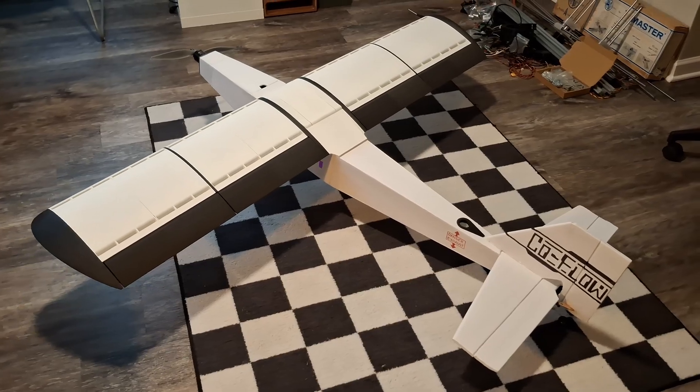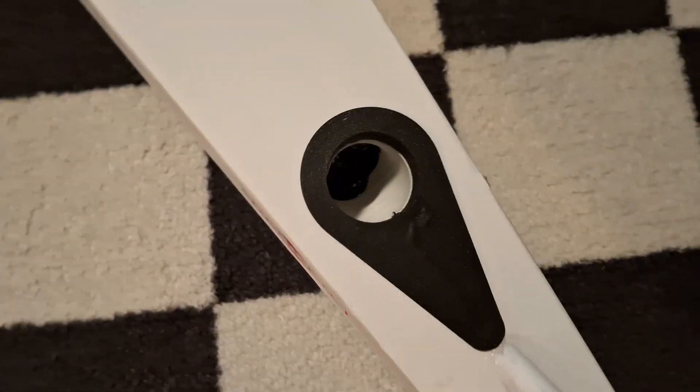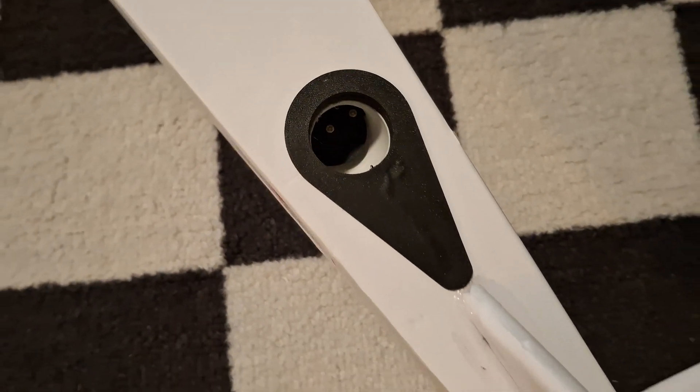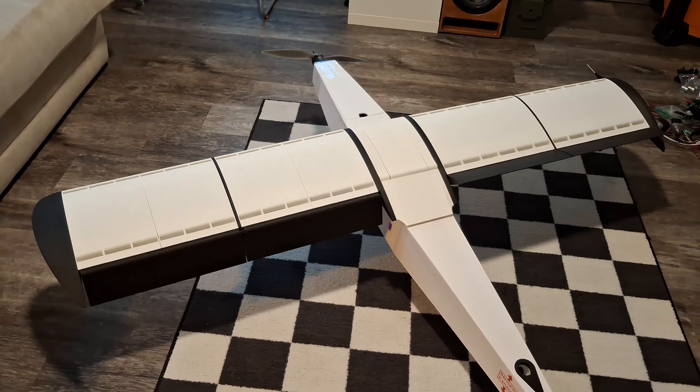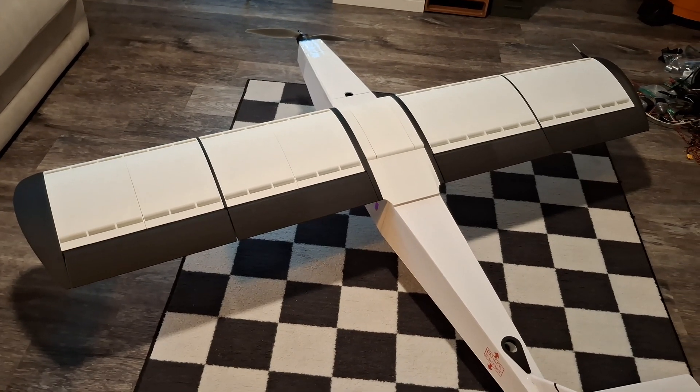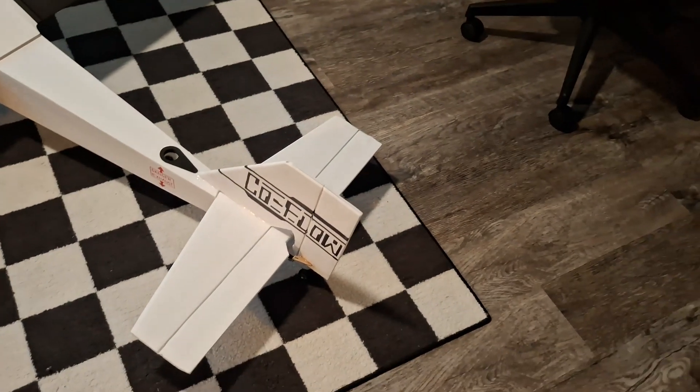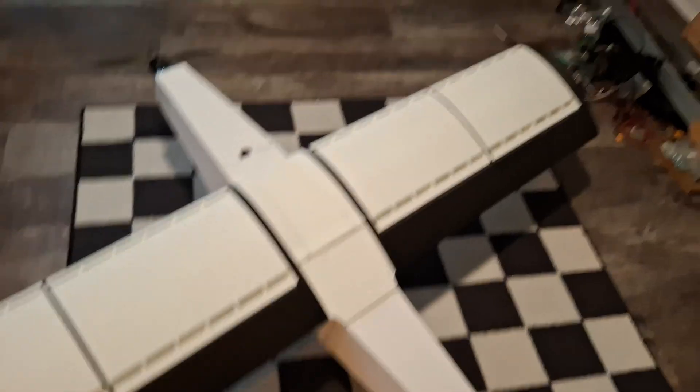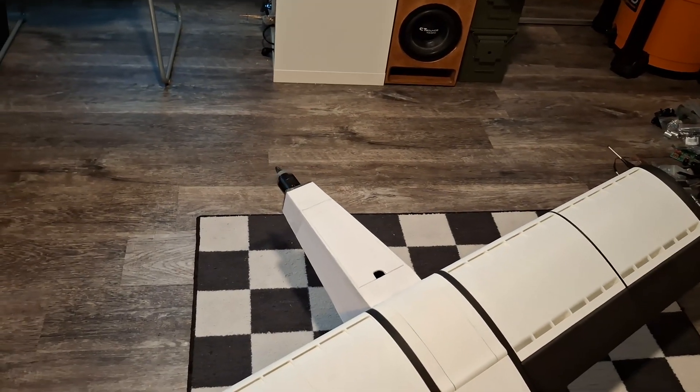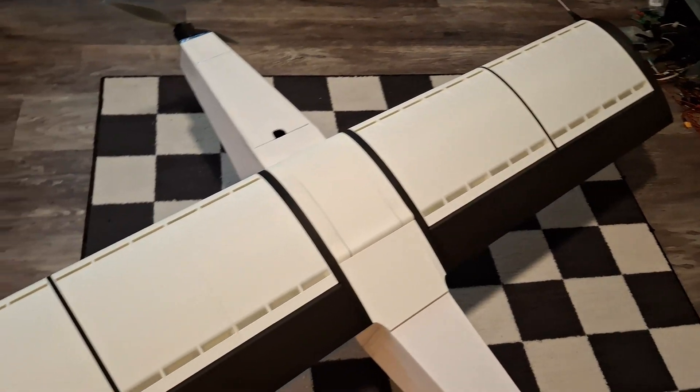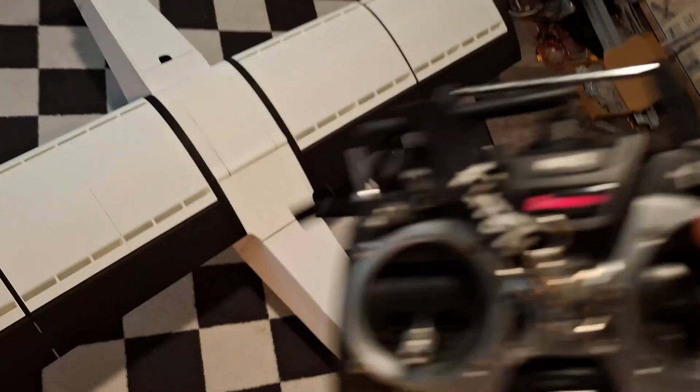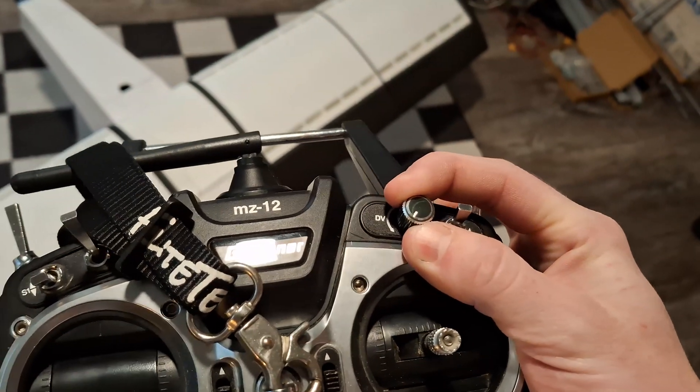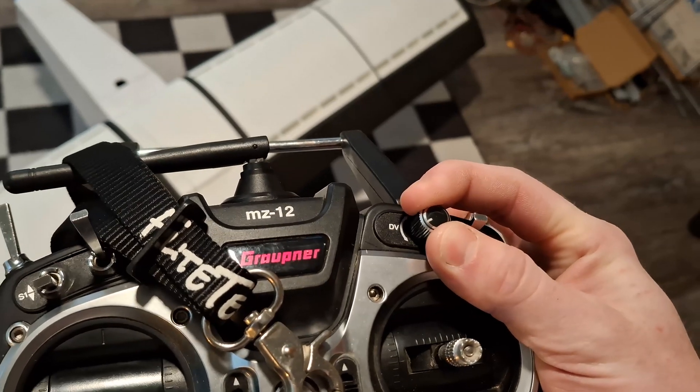And here's a demonstration of all the controls. So we've got elevator. You can see that also moves the valves. We've got roll control. We have flaps. Of course, we've got rudder and throttle. And then we have the co-flow stuff. So when I turn this dial on my transmitter, this is basically directly linked to the co-flow.